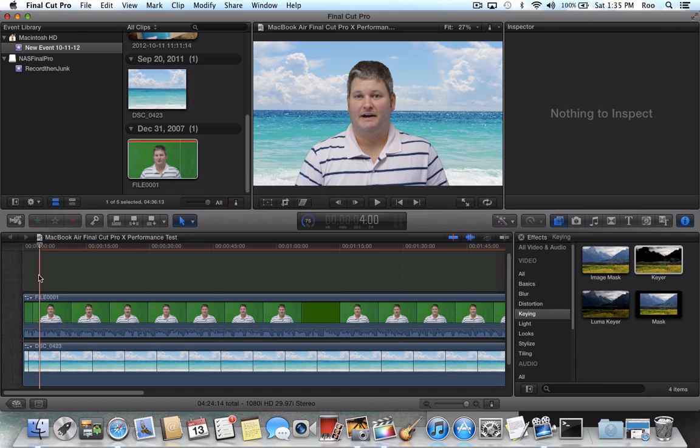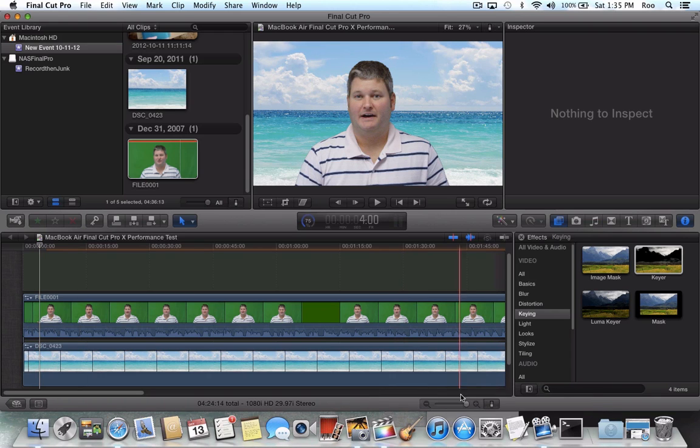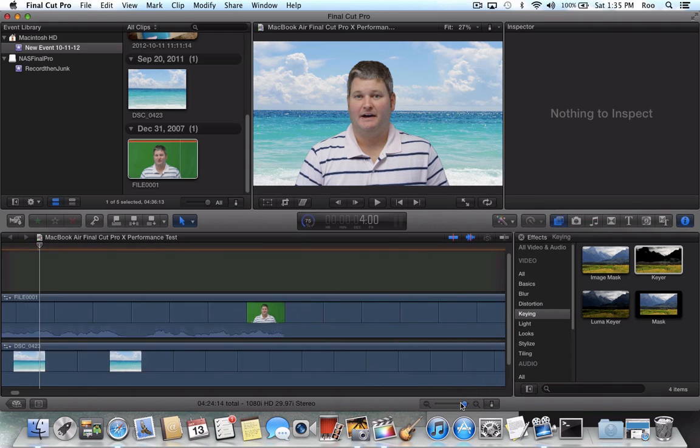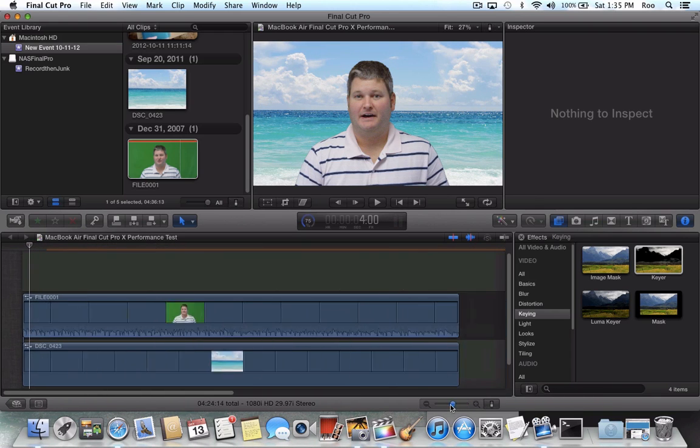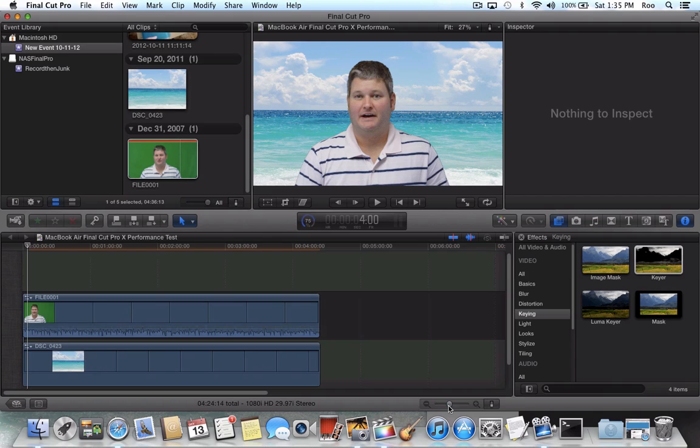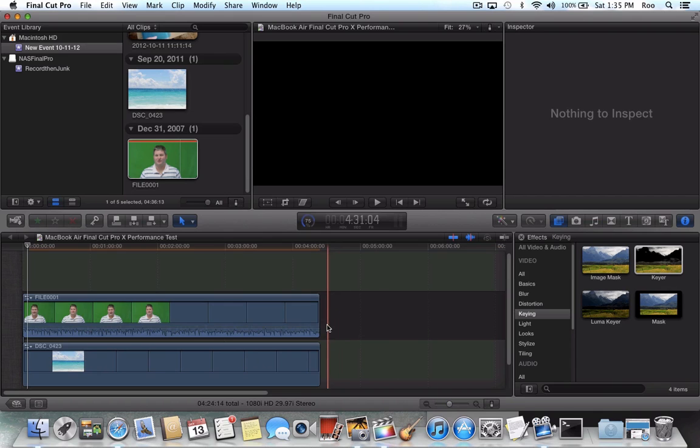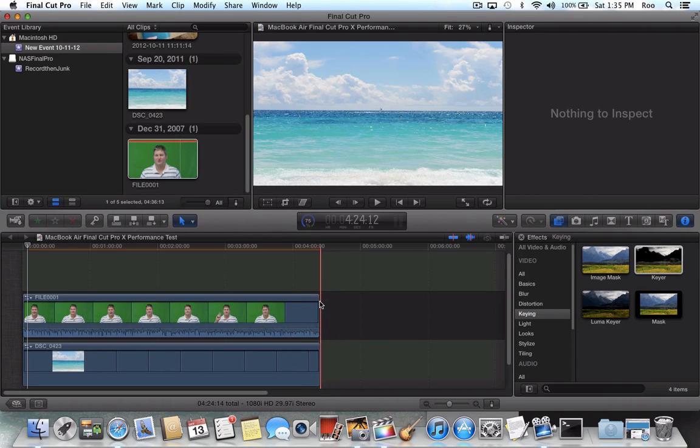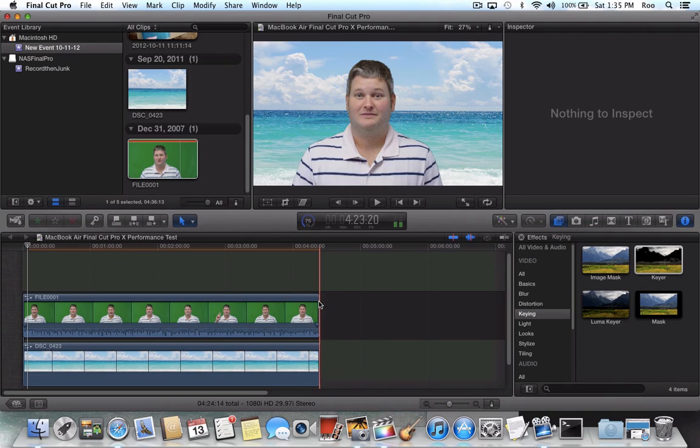You will definitely have to wait longer for the video edits you apply to finish rendering before you can export them. So just to kind of give you the whole picture here, this video clip is four minutes and 23 seconds total.